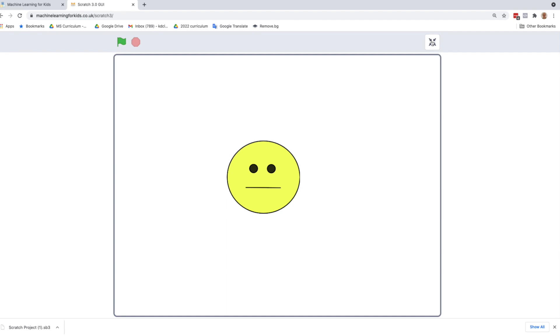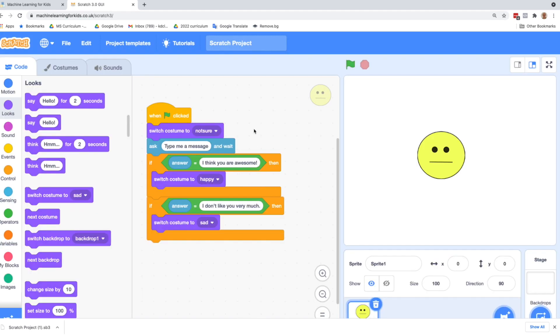Going back to our code, it's very exact. We are only covering two possibilities. I think you are awesome or I don't like you very much. And what we want is to be able to put in a variety of sentences, both happy and sad and have the sprite react.